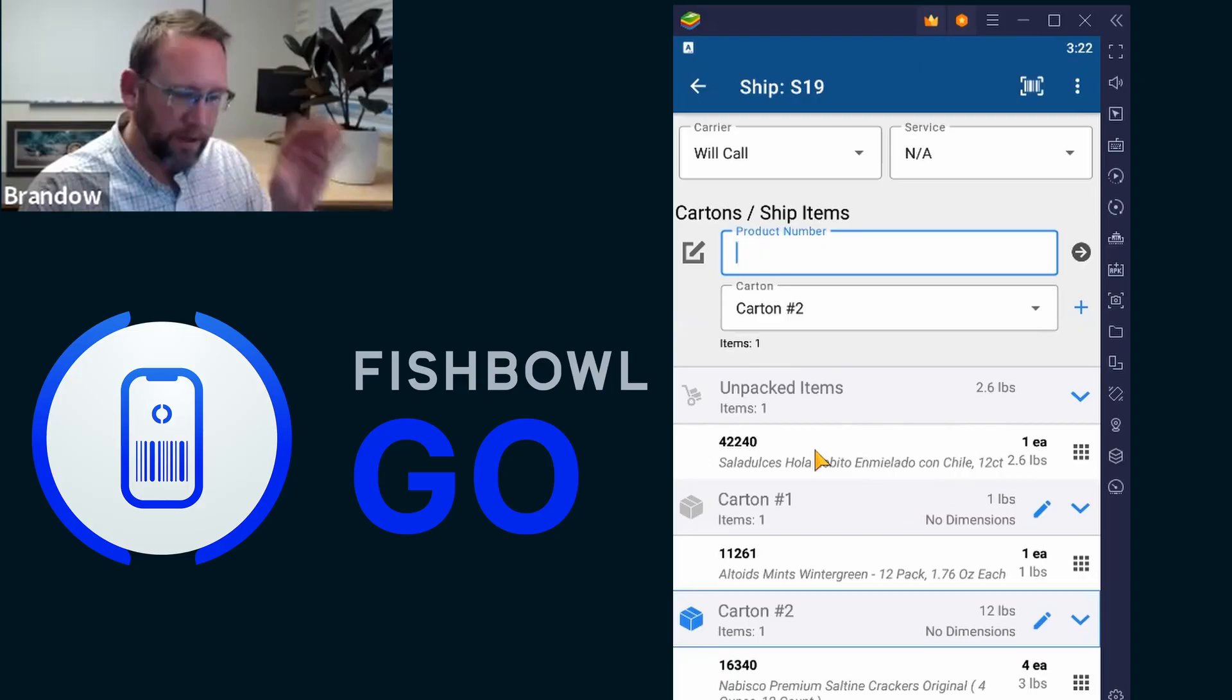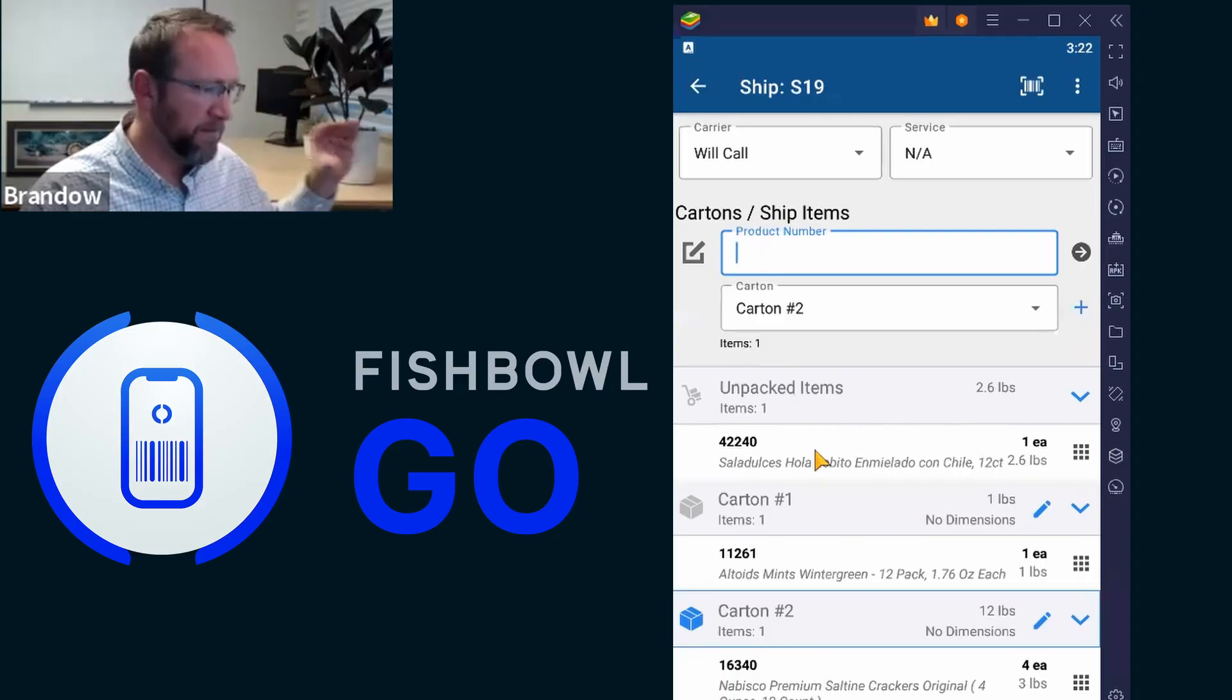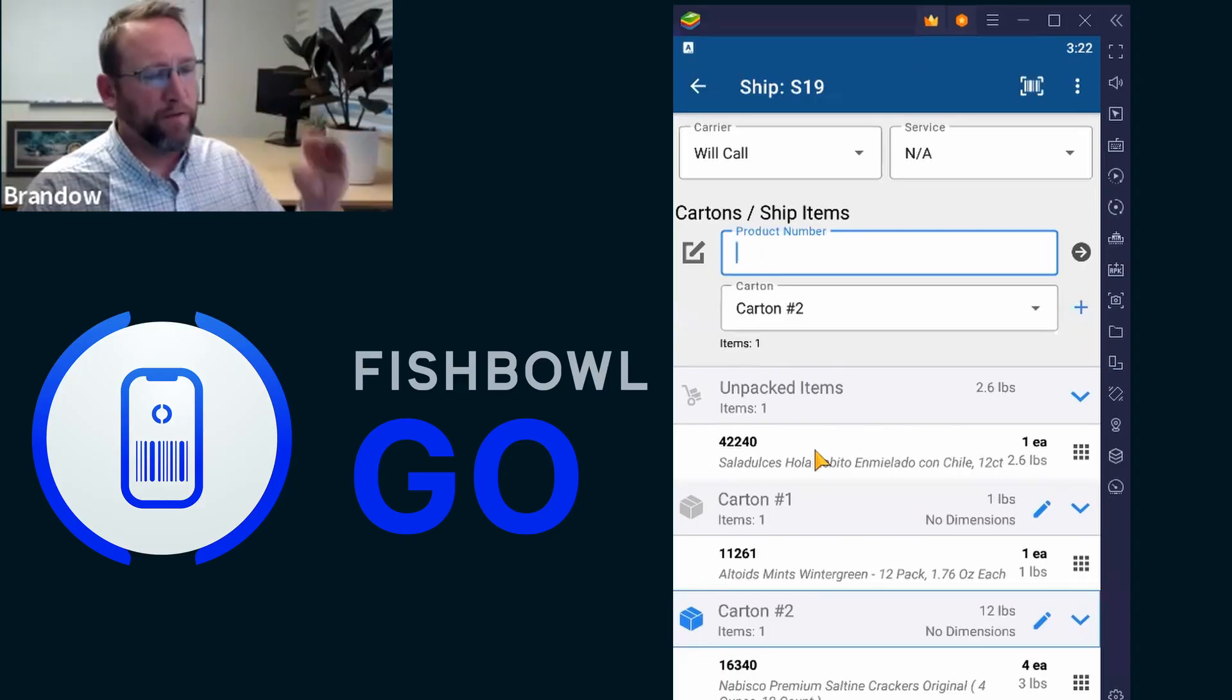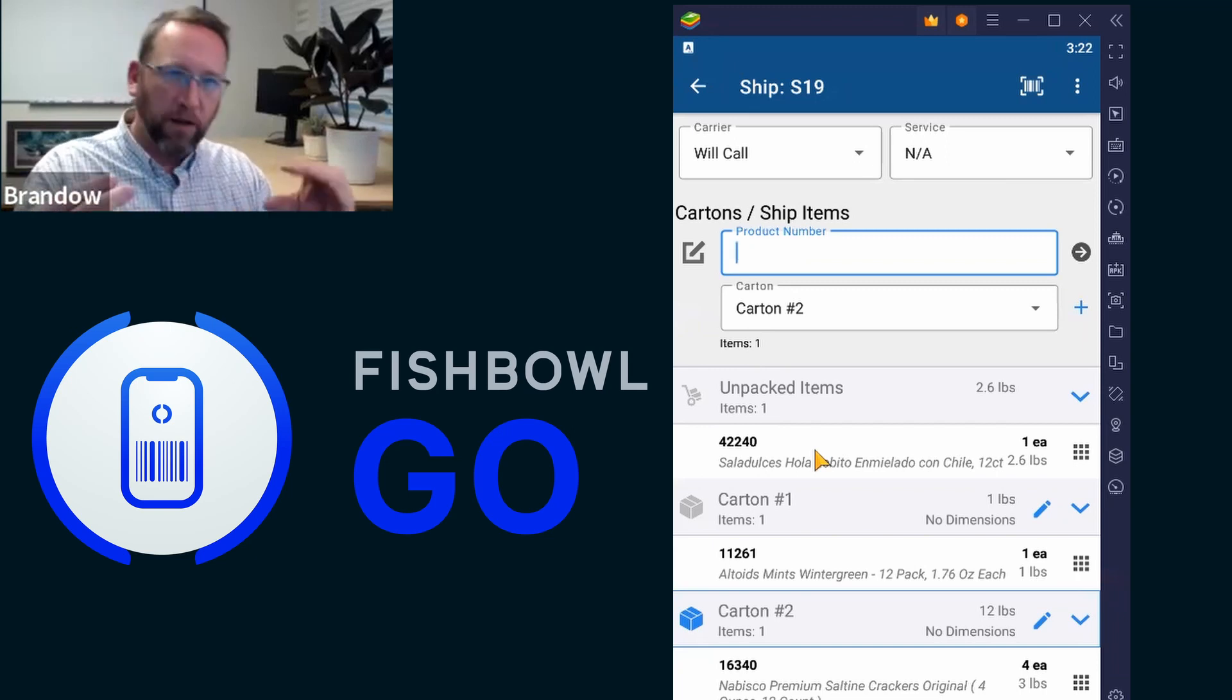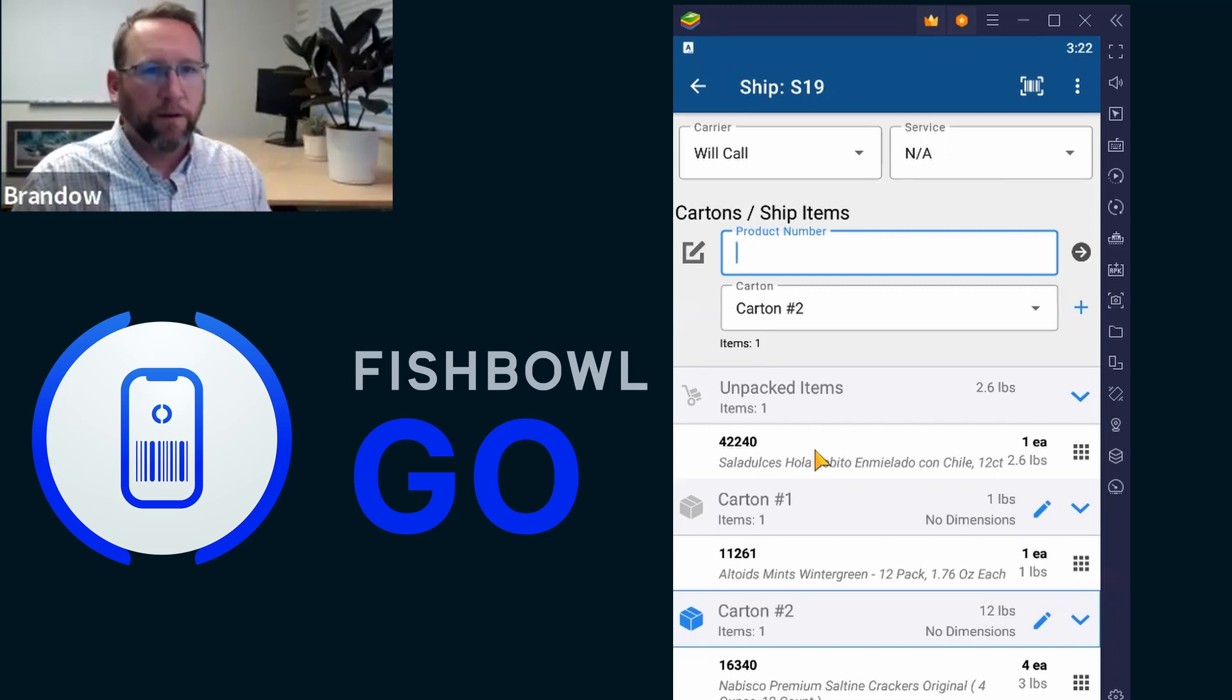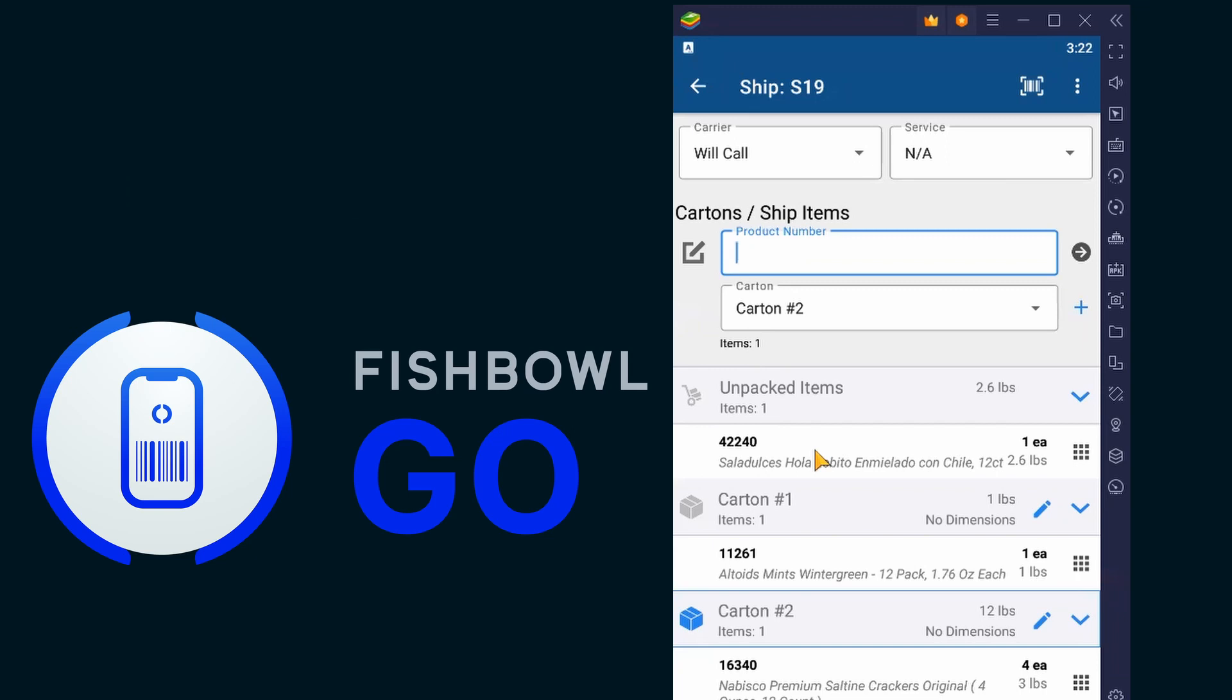As long as the UPC is in Fishbowl, then Fishbowl will recognize this UPC goes to this part number and it will understand it and read it.